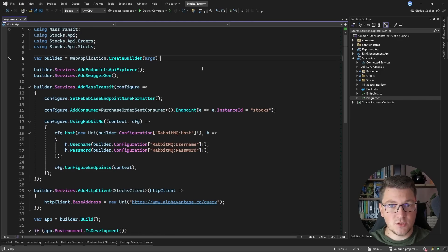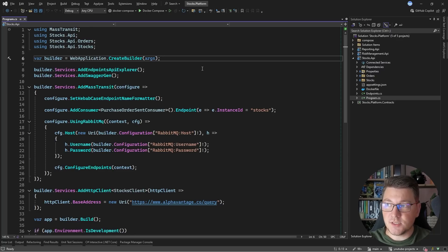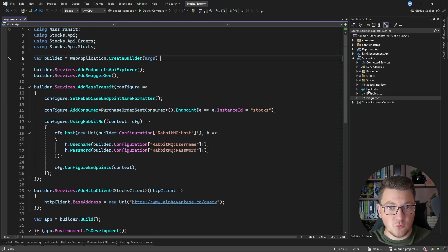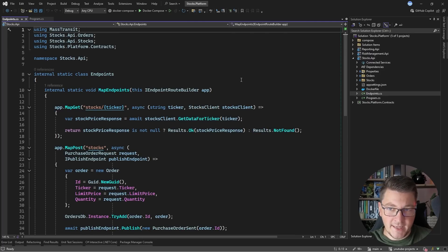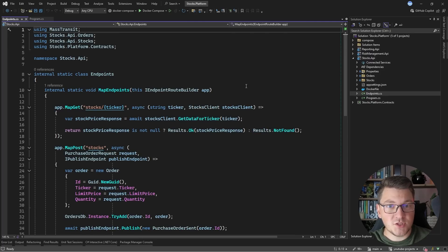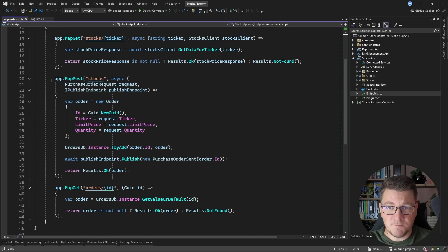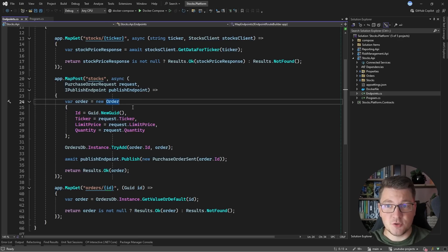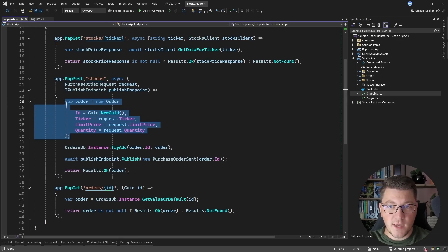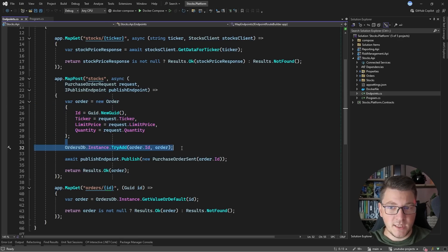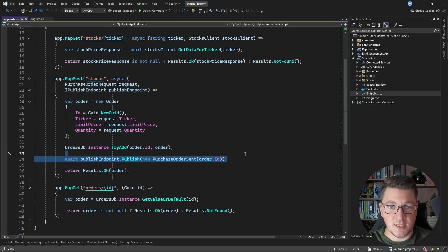This is the system I will use for introducing structured logging and distributed tracing. I have three API applications: a Stocks API, a Risk Management API, and a Reporting API. The Stocks API is our main entry point with a couple of endpoints related to purchasing stocks from the stock market. The main endpoint is the POST endpoint for sending a purchase order request — we create this order, add it to an in-memory database, and then publish a message using MassTransit.